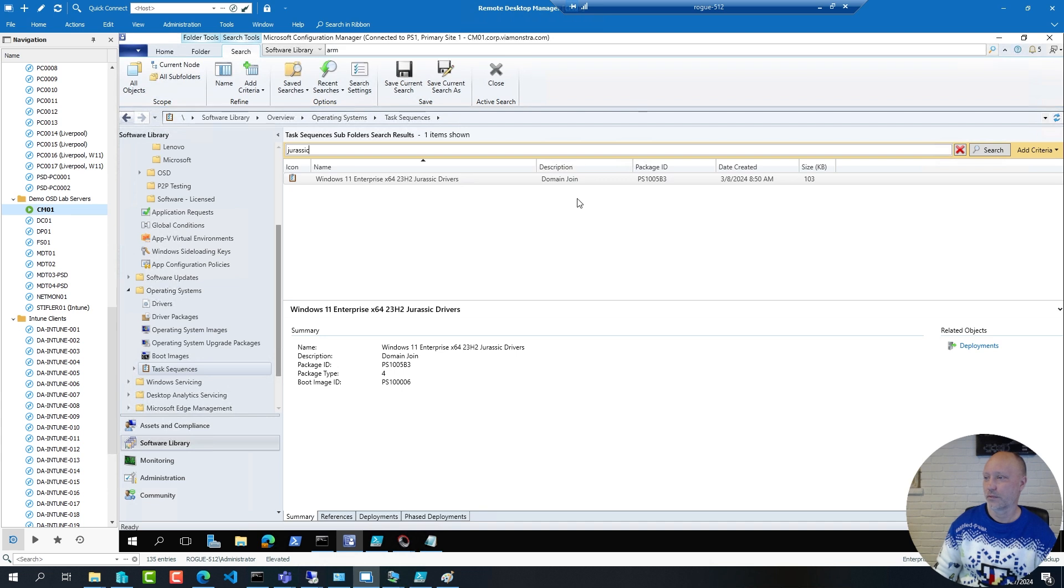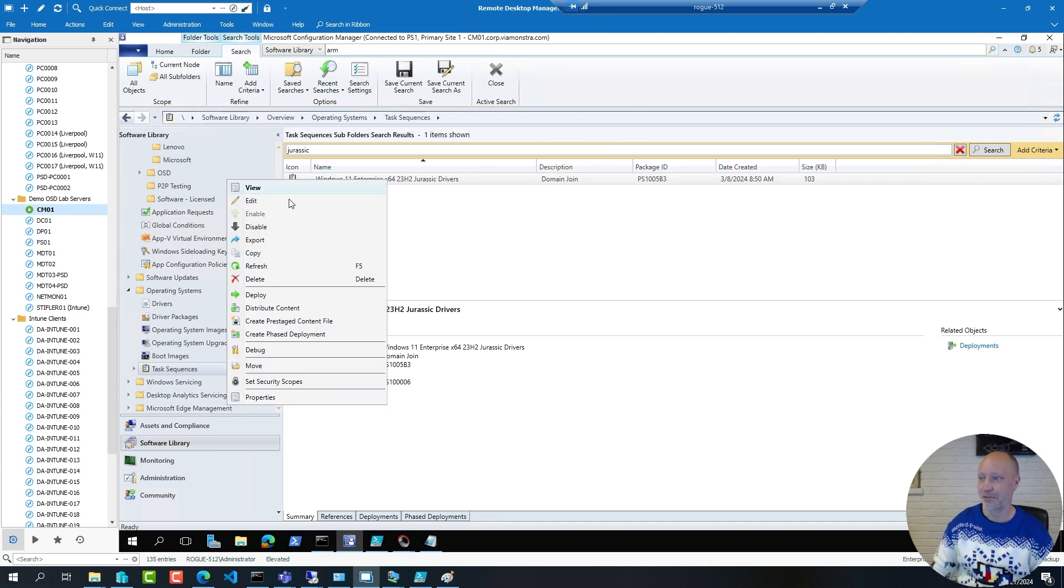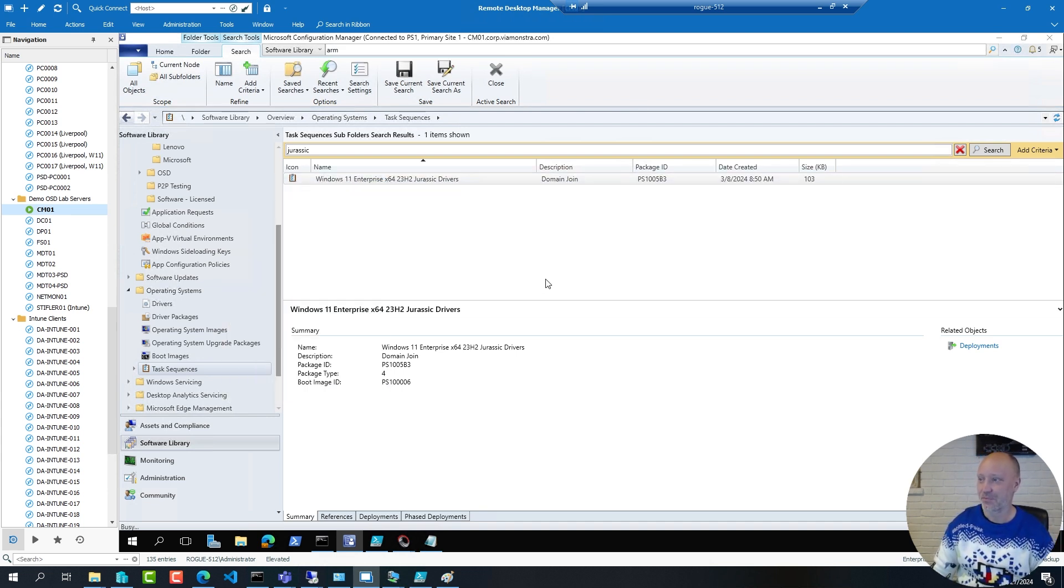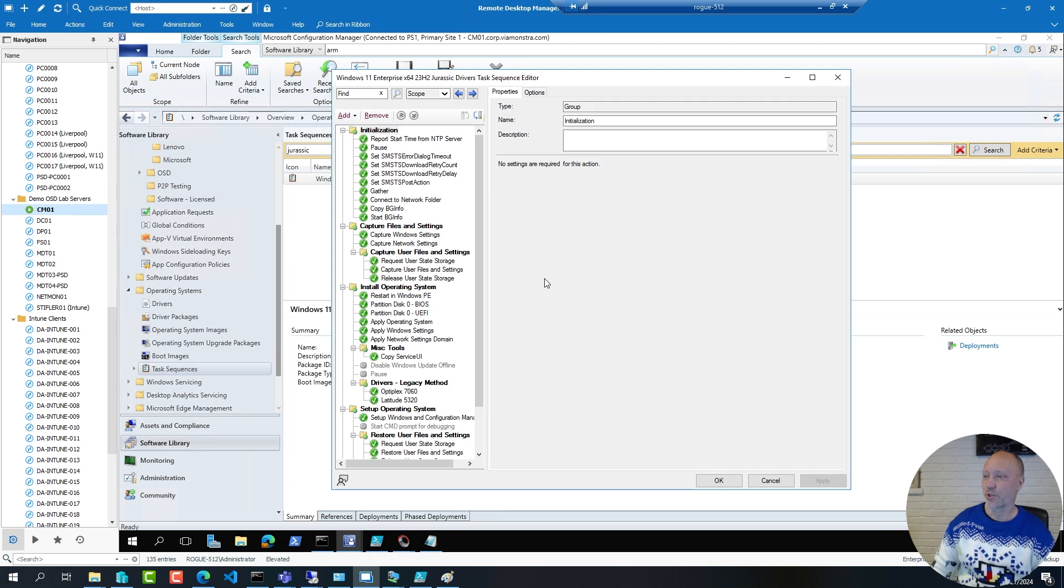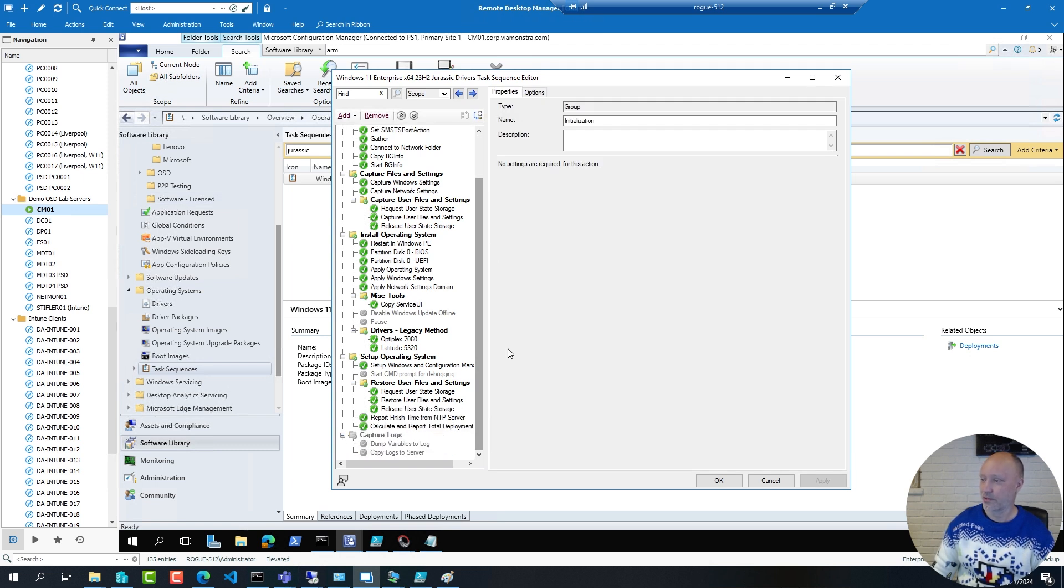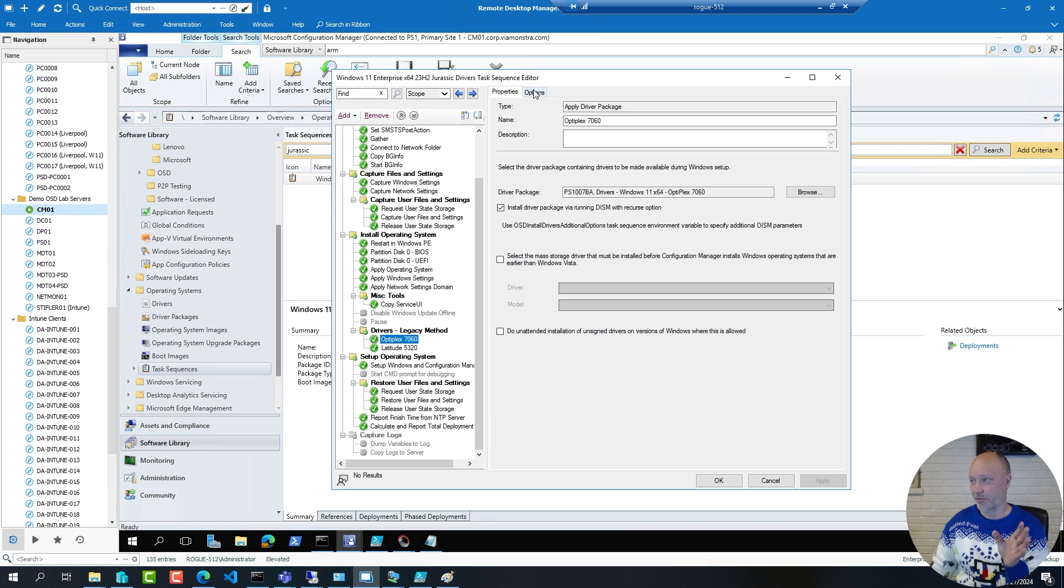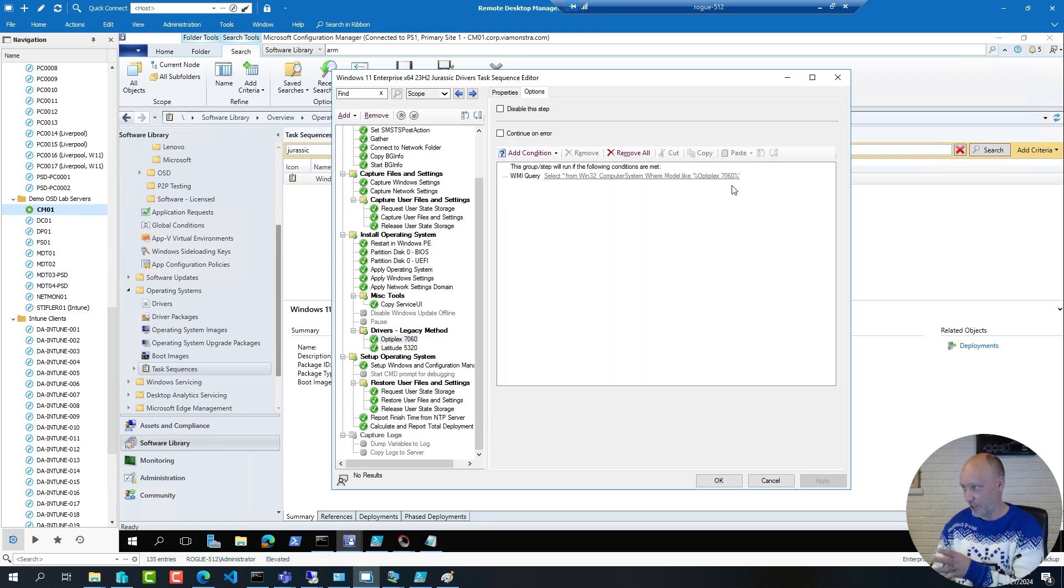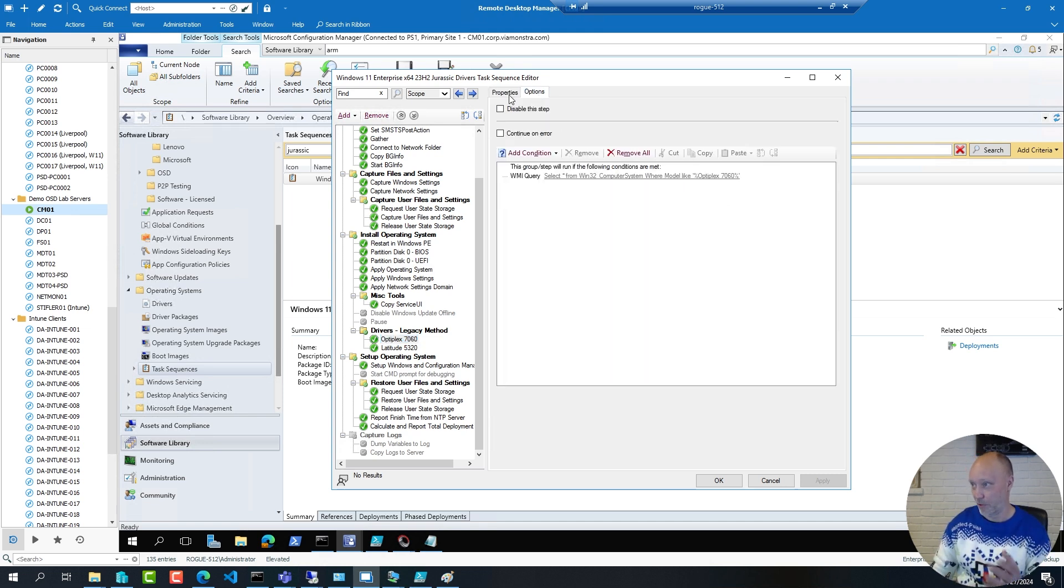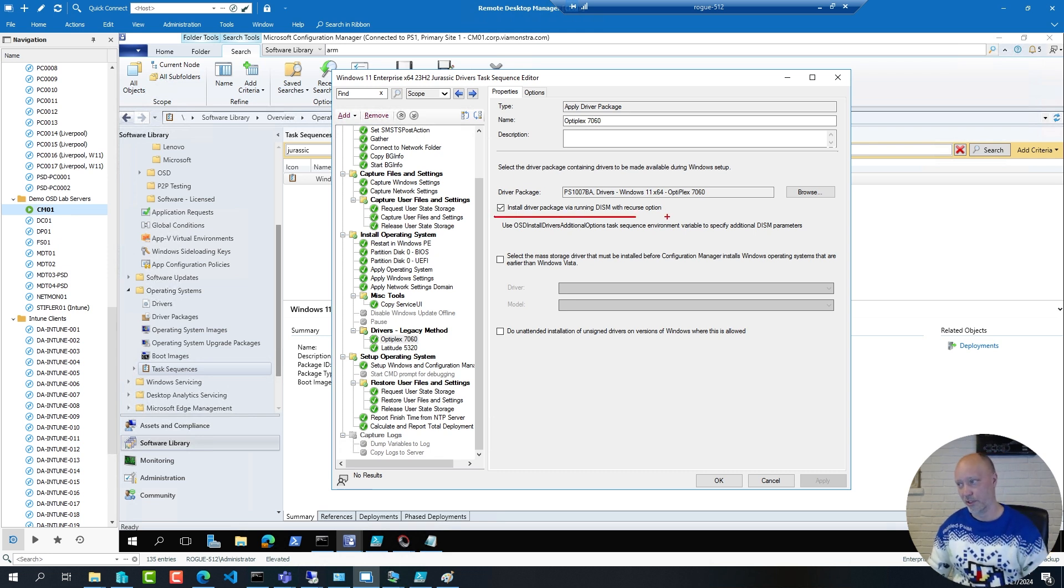So here is a sequence configured like you did it back then. I would have one driver package with a condition for that package to only install if you're matching that model, and then I would add in a checkbox to use DISM to install those drivers.